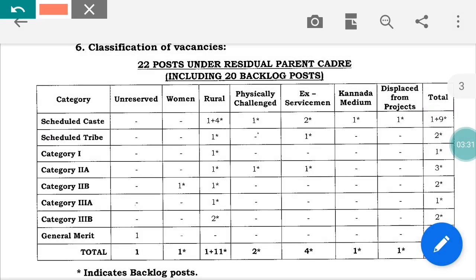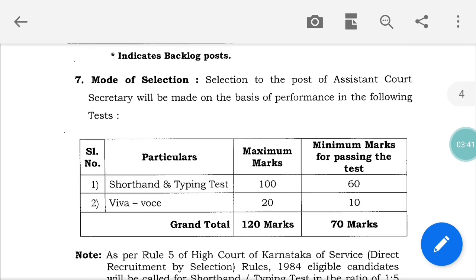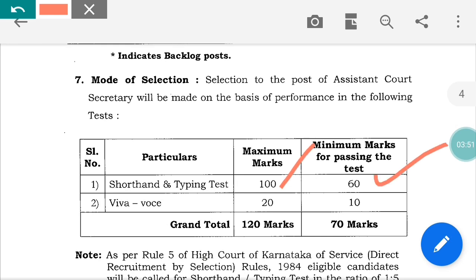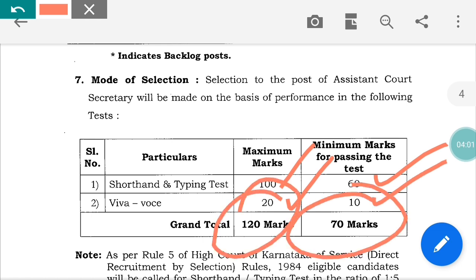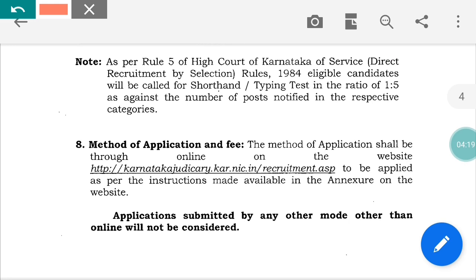There are a total of 23 current tier posts plus backlog vacancies of 5 and 28 vacancies. The selection mode includes shorthand and typing. You have to score 100 marks and 60 marks, and qualify with a total of 120 marks to proceed to the next step.